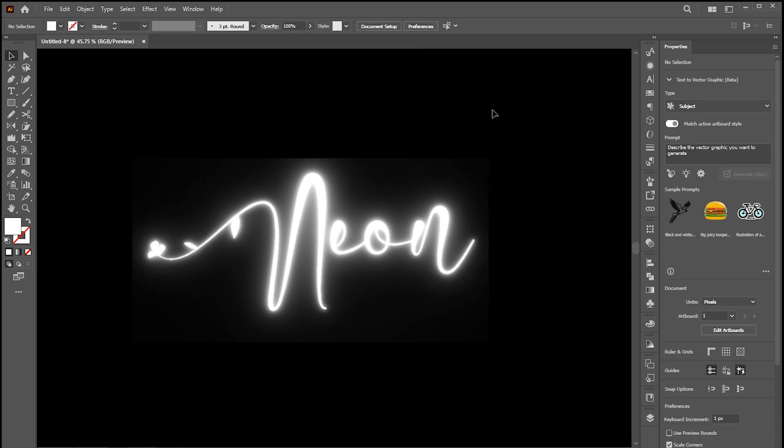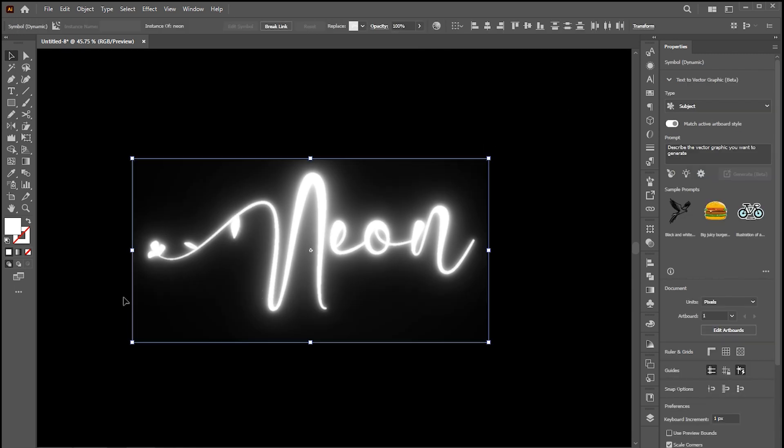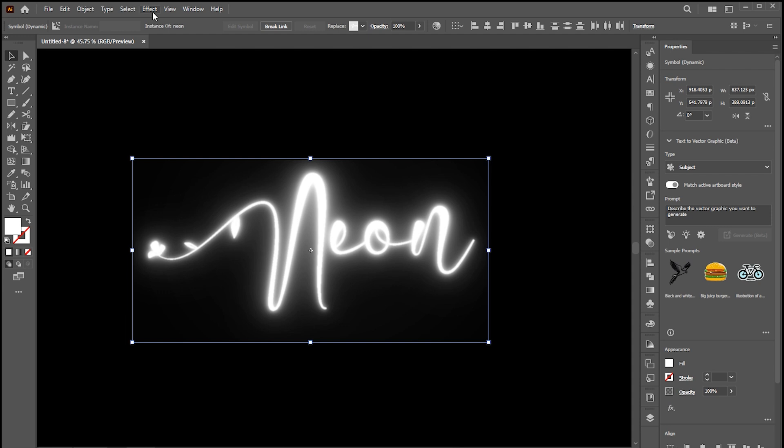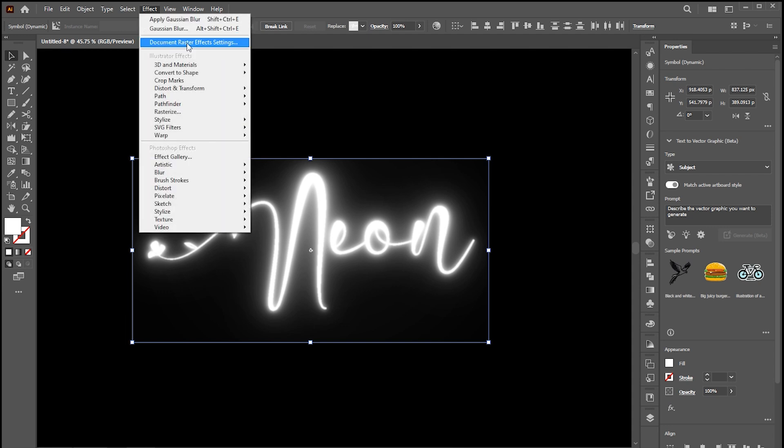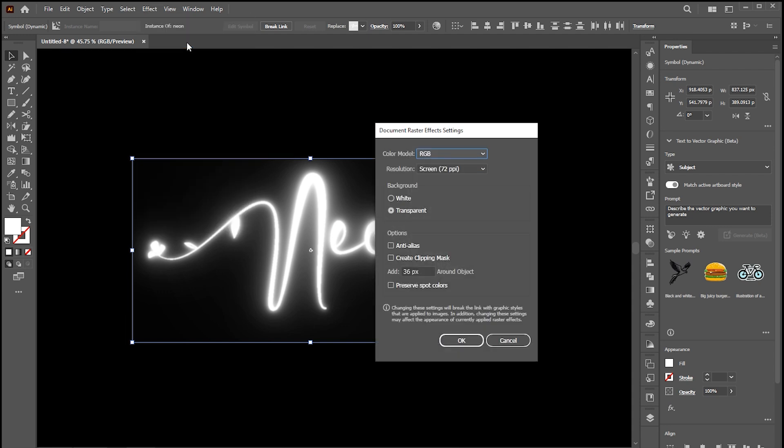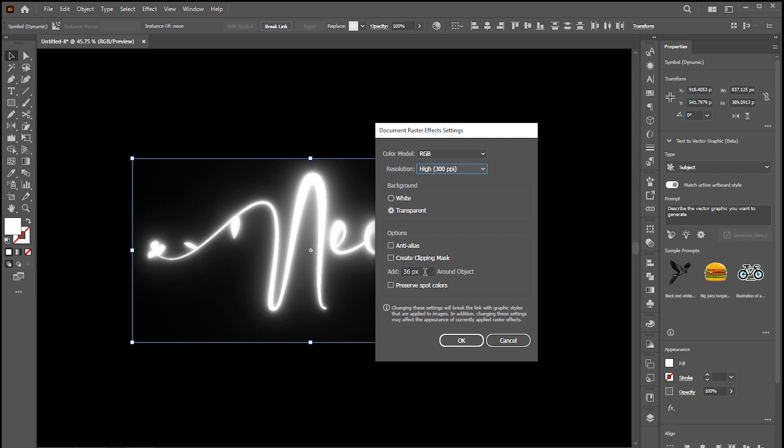Here we have some weird clipping around the edge. So let's fix that by going to Effect and Document Raster Effects Settings. Change the resolution to 300 ppi and increase the pixels to 300.